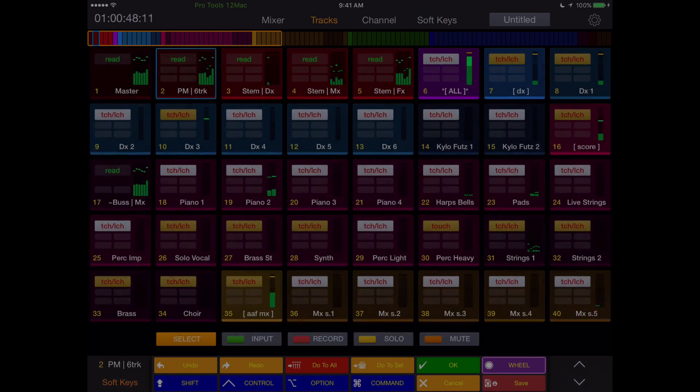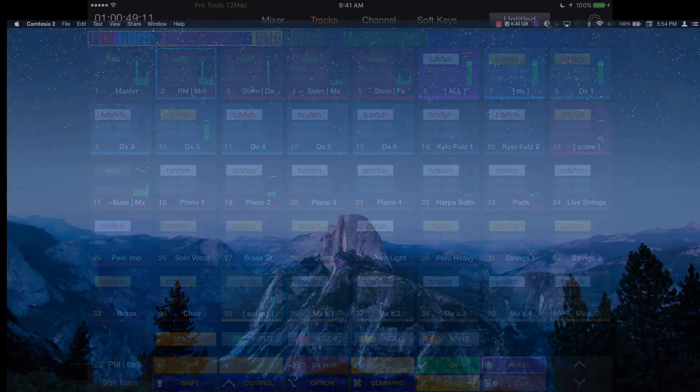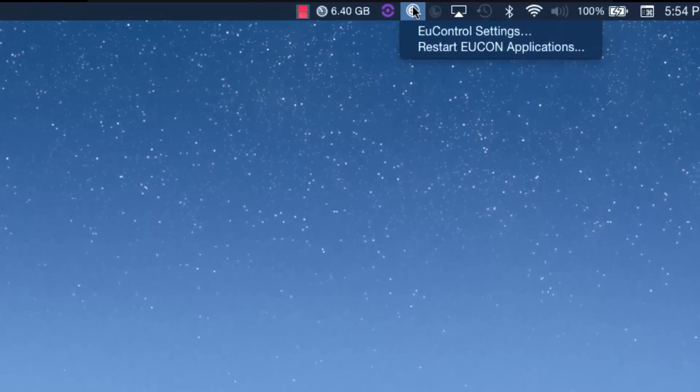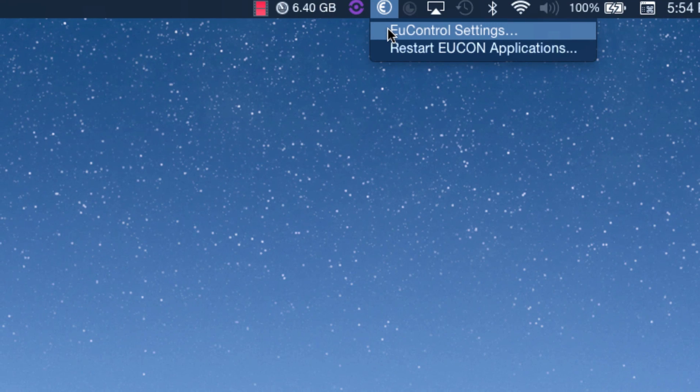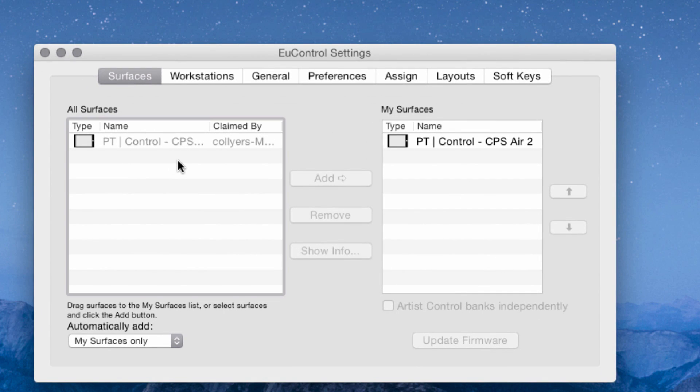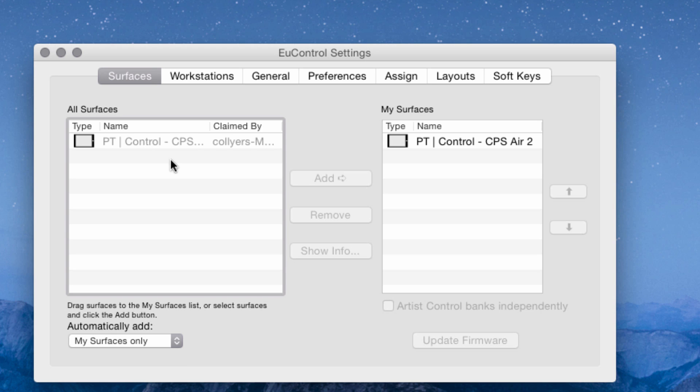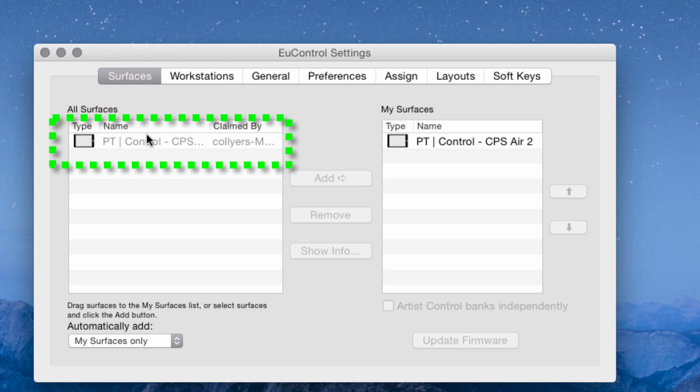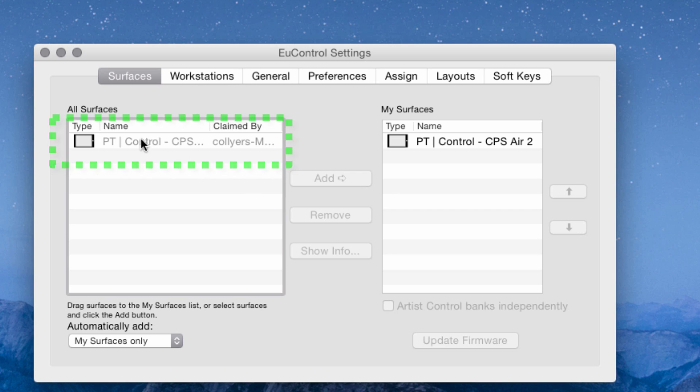uControl will auto-launch upon successful installation. Click the circled E at the top of the screen on Mac, or at the taskbar on a PC, and show uControl settings. The Pro Tools Control app will show up in uControl's Surfaces tab, along with any other uControl surfaces, once it has been opened on the iPad.